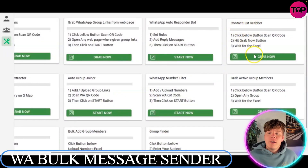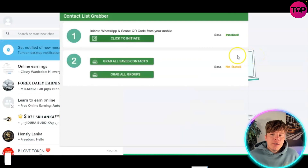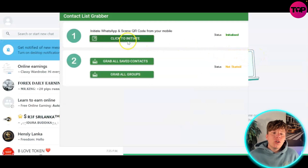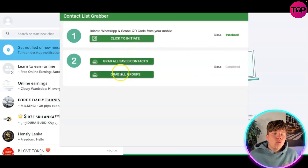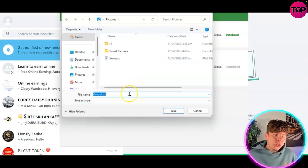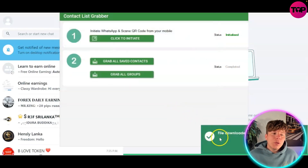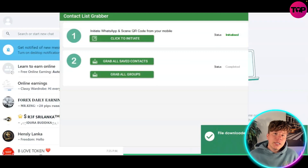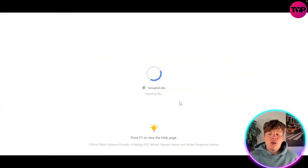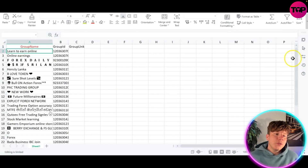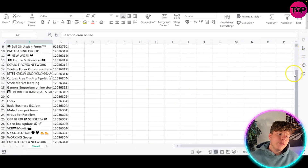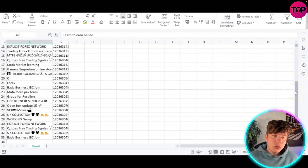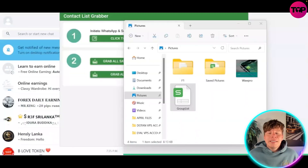We're going to go on the contact list grabber feature and click 'Grab Now'. First thing you're going to see is it initiated - make sure you're logged into WhatsApp. Click 'Grab All Groups' and once you do this it's going to save that group list for you, grabbing all the groups from WhatsApp. They've downloaded perfectly to your computer. With that groups list Excel file, open it up and you can see all the groups with all their information.